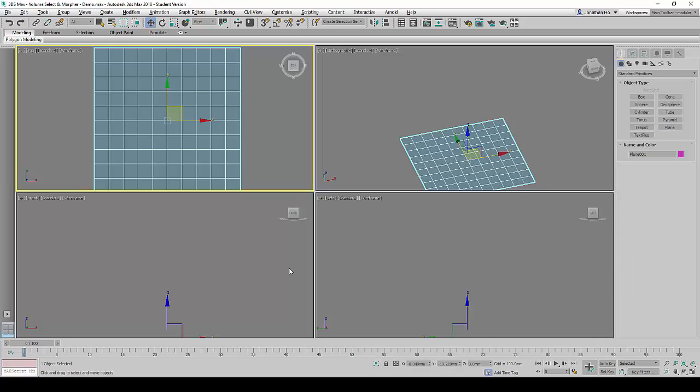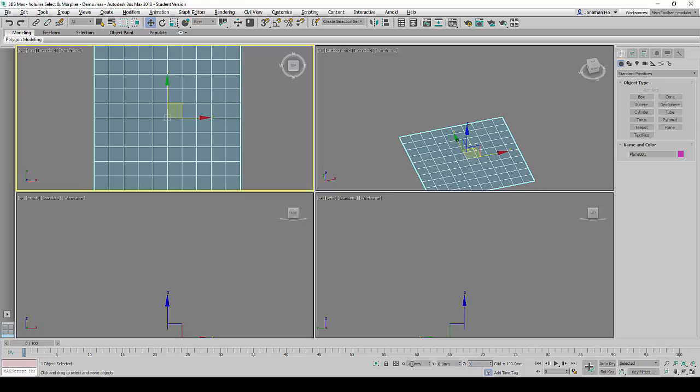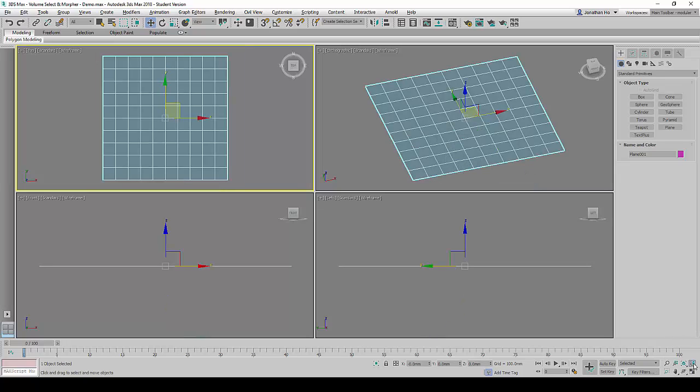After that, we will change the coordinates to 0, 0, 0 to properly align the geometry and to center it to the scene.